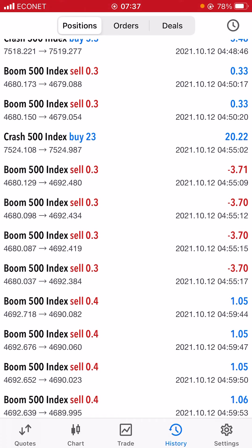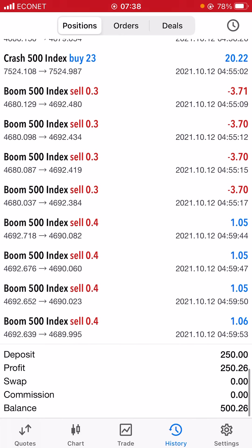This is what I always show the people I teach: you still have some losses, but you have to cut them low and let your winners run. At 4:59 — about 5 a.m. — we stopped trading. The result: $250 deposit, $250 profit. The account was doubled in one night.